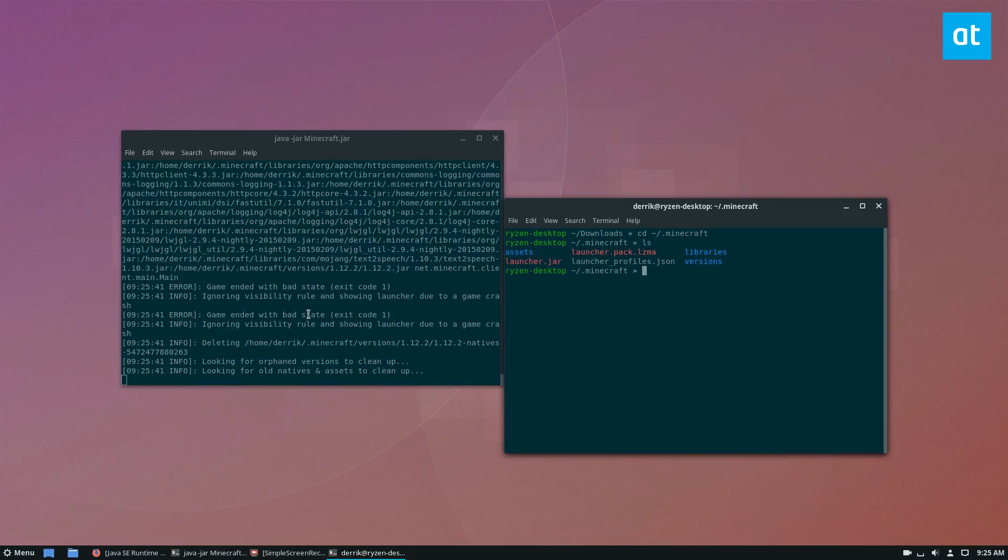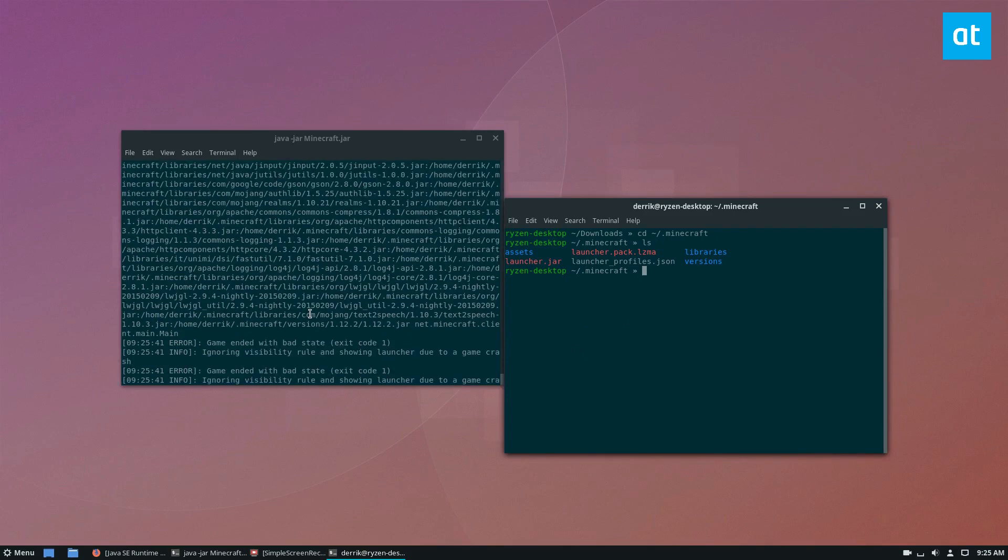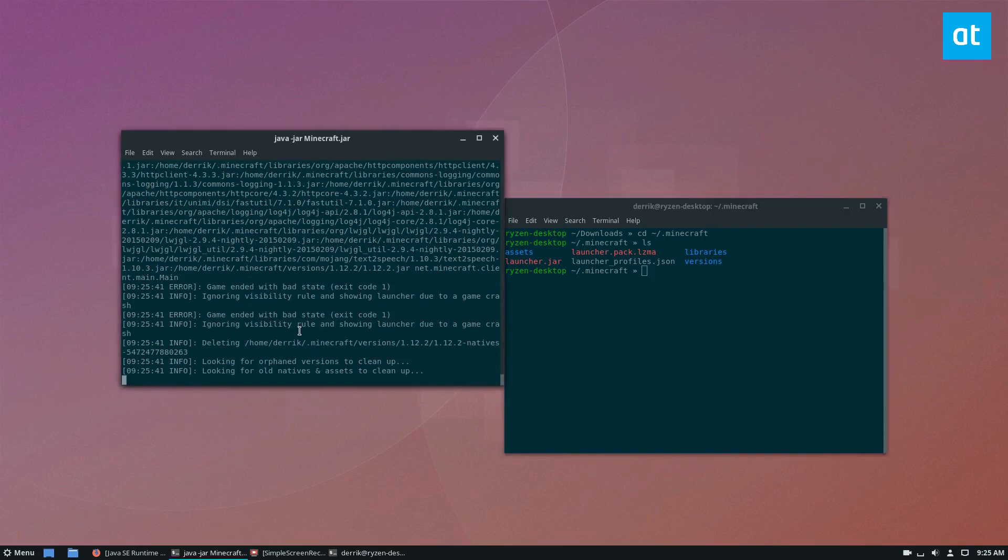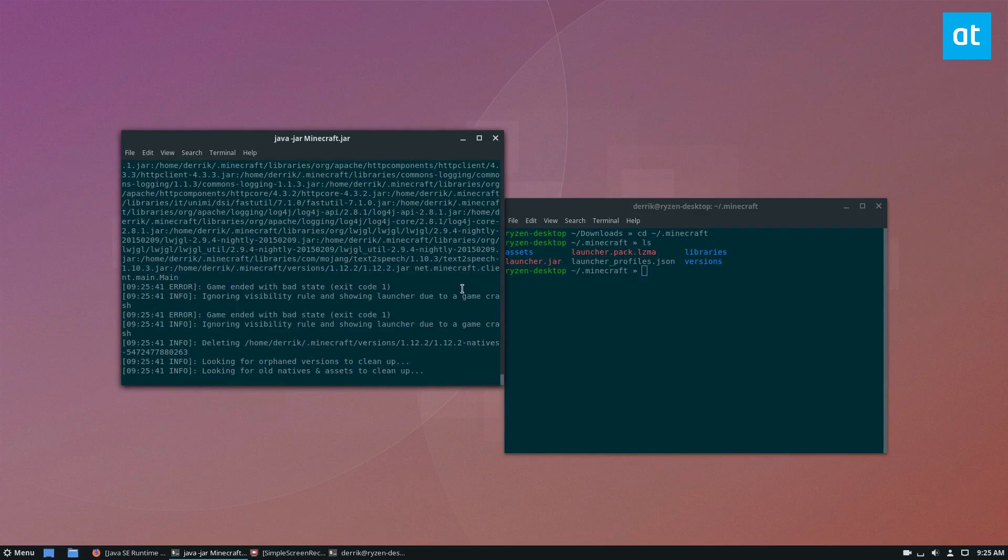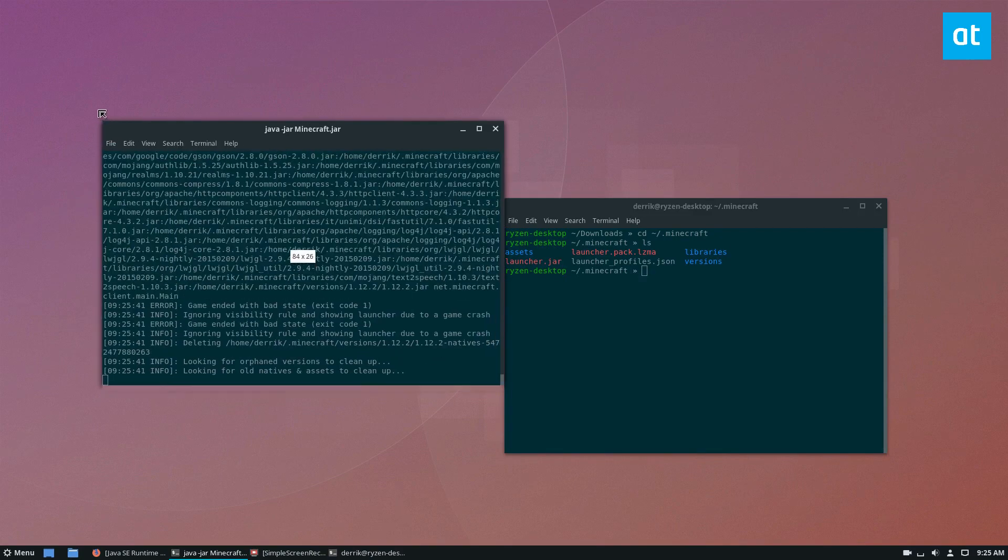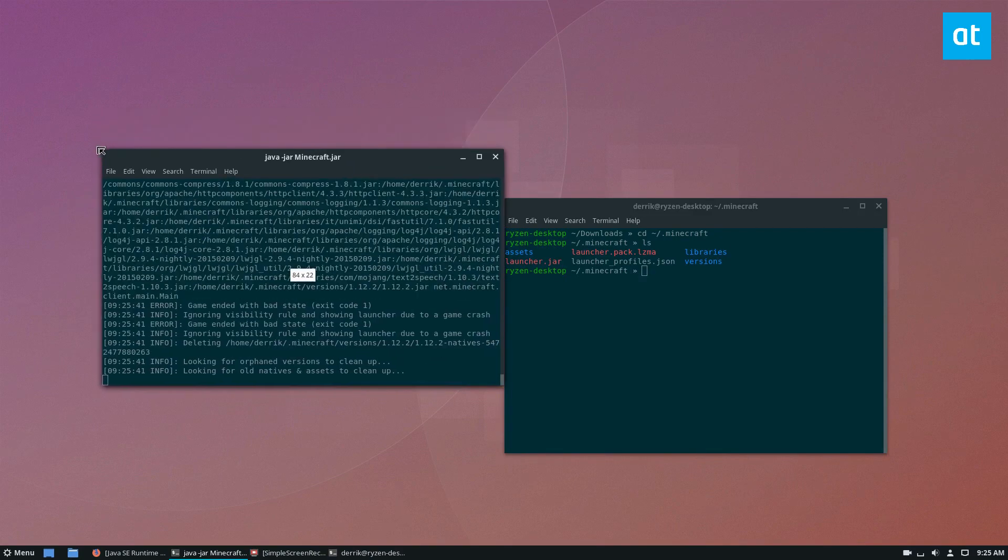And where'd it go? I think it's finally running the launcher, you guys.